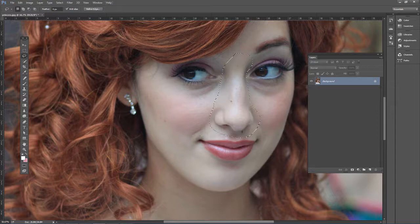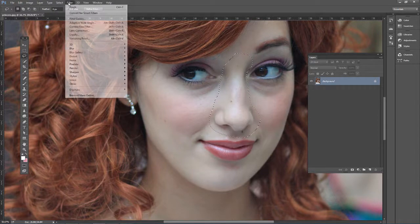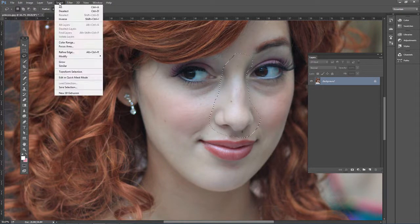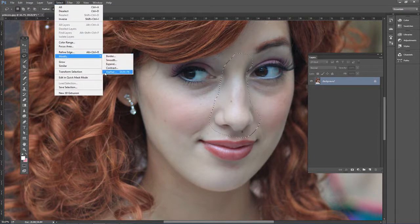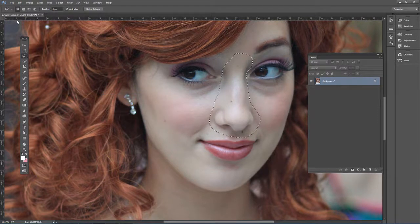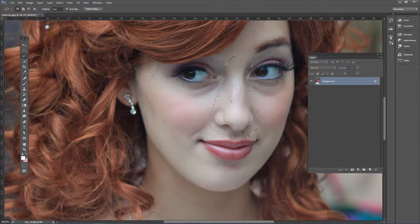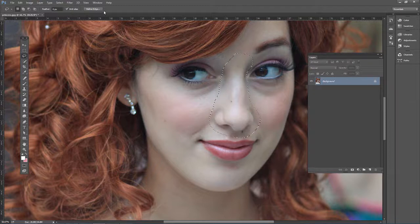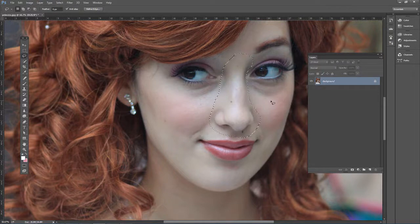We do need to feather this edge. So go to Select, Modify, Feather, and we're going to use two pixels. If you have a higher resolution file, you might need to use more pixels than that, but it should be fine for this example. Once we have the feathered selection, duplicate it onto its own layer by pressing Ctrl+J.